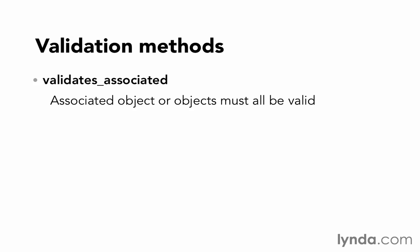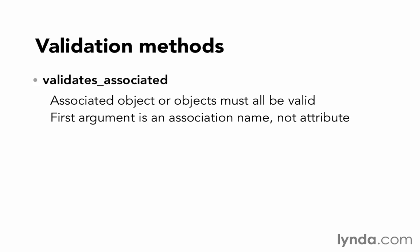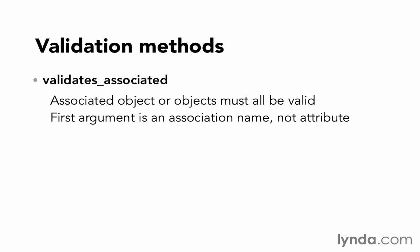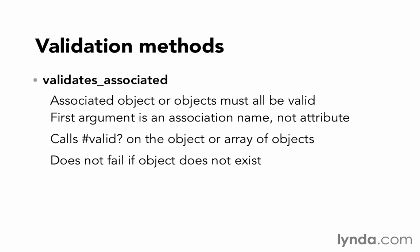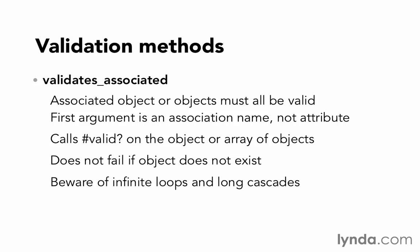The two models are so closely related that we should consider the auction invalid unless the car is also valid. With validates_associated, instead of having an attribute be the first value that we're passing in as an argument, you're going to pass in the association name. And it's then going to call valid on the object or the array of objects to find out if they're valid or not. That's going to run all of their validations. One important note is that it does not fail this validation if the associated object does not exist. You would also want to use validates_presence_of that object to make sure that the object does exist. And last, beware of infinite loops and long cascades. You obviously wouldn't want to have one model that was asking to validate another model, which in turn was asking to validate that first model again. Right? The dependency can only go one way. And by long cascades, I mean be careful that you don't have too many objects in the chain of dependencies.